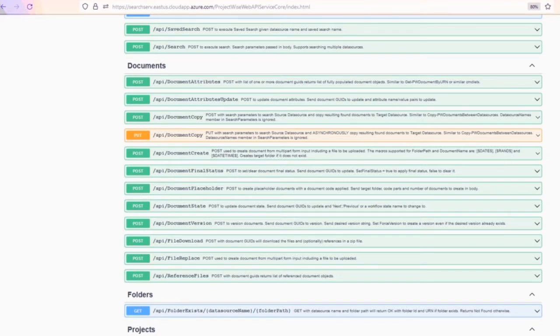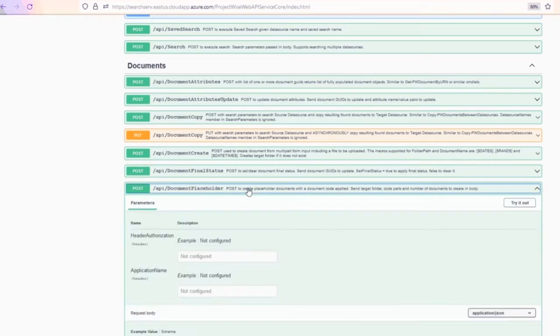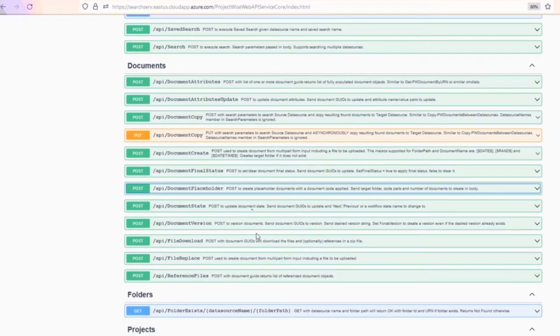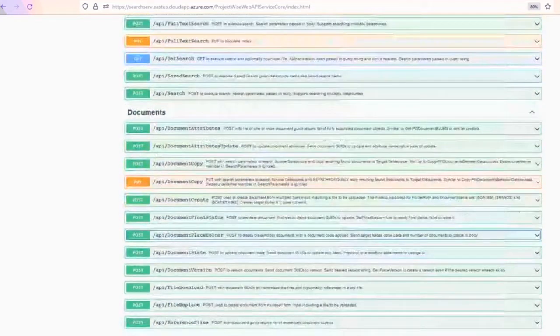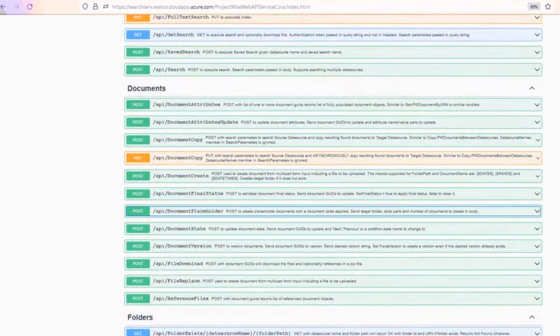You've got document create, setting the document final status, creating document placeholders — this is all about creating abstract documents with document codes. You've got the ability to set a document state, version a document, download the document, and replace the file for a document. So you can create a document and then later replace the file.